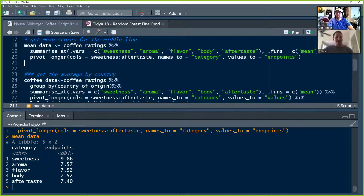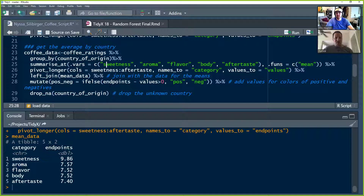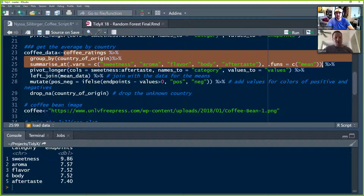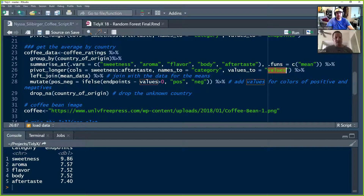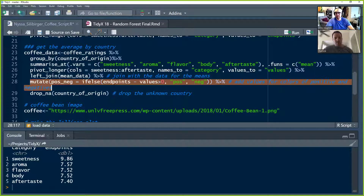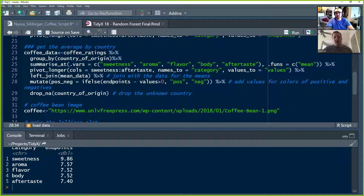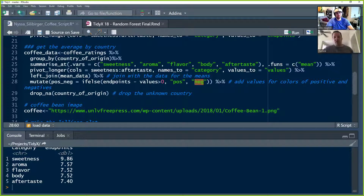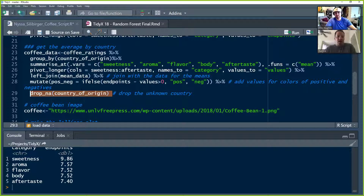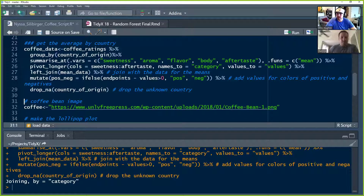The next step is the average by country. She does a group_by with literally the same type of code — summarize and pivot_longer — now spinning it out into a longer format and then joining in the overall averages, giving a column for the average across each category. The mutate creates a position tag — positive if the value is greater than the mean endpoint, negative if below. She also drops any rows where country of origin was not registered in the dataset.